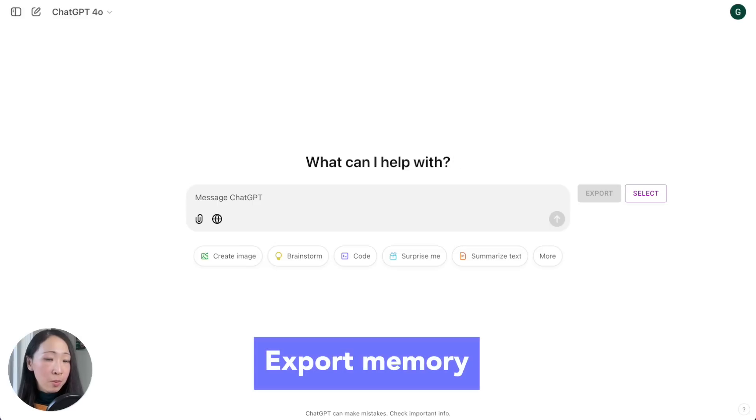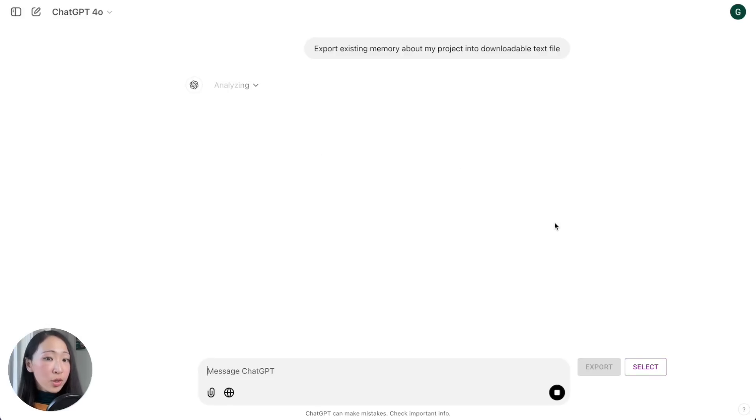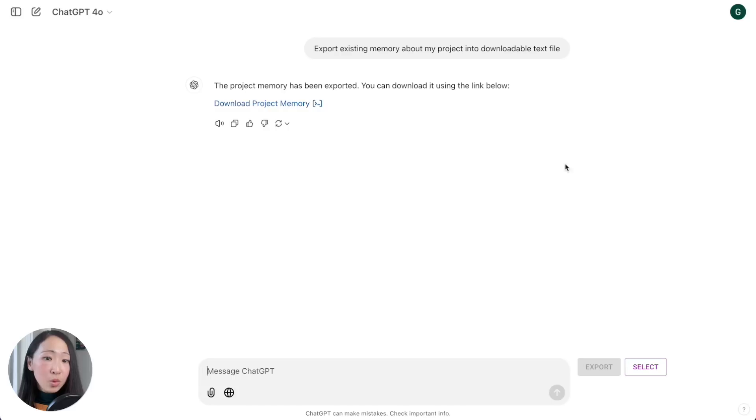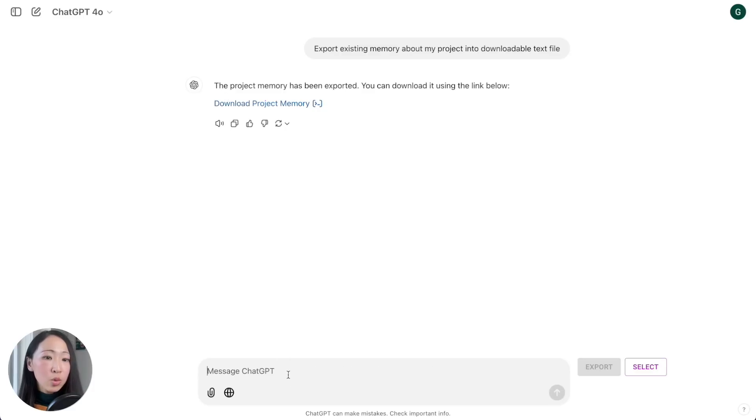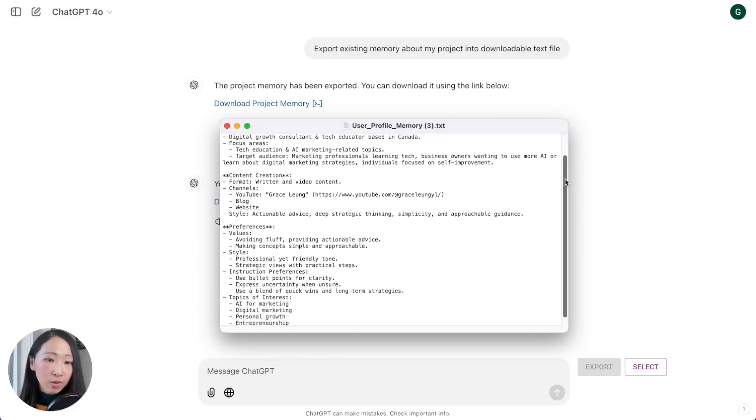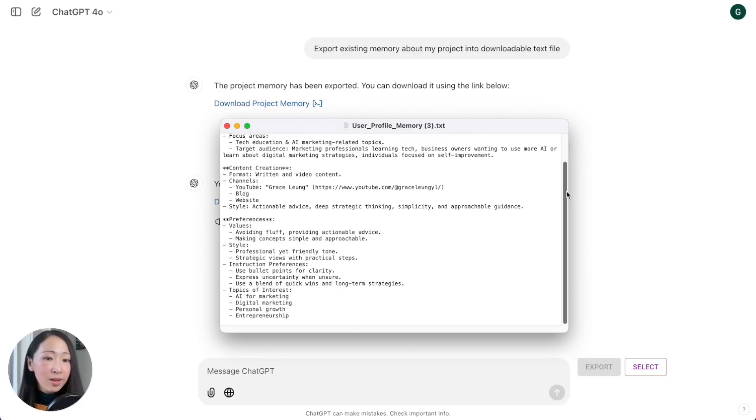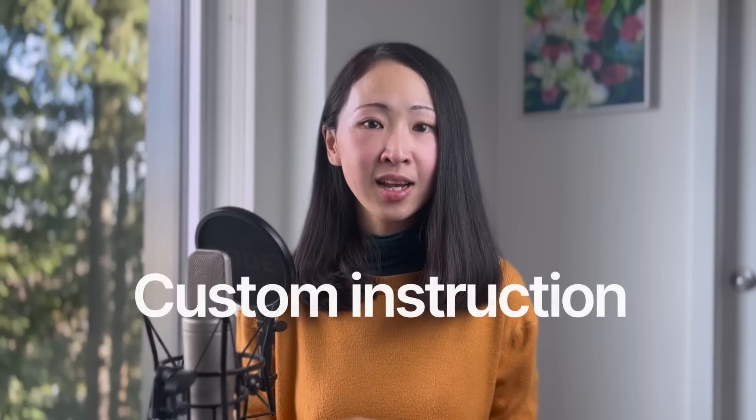Another hack is export memories. This is useful in case you want to delete some memories to free up the space but you may need to import it again to ChatGPT in the future. You can use this prompt to ask it to export the existing memory about you or a specific topic or category into a downloadable text file or JSON format.